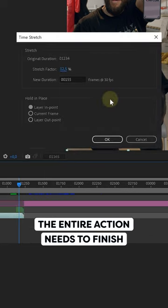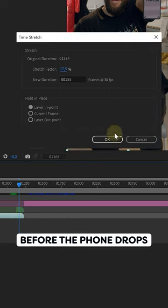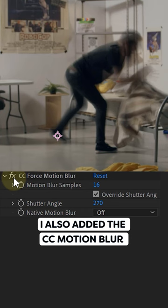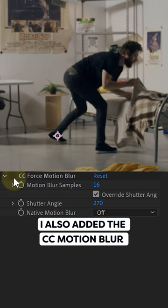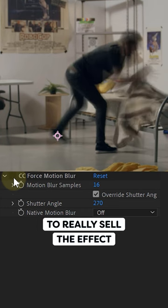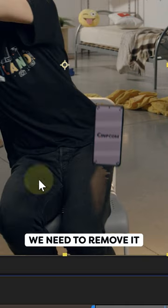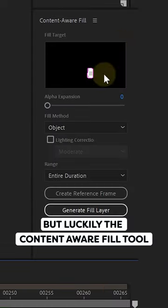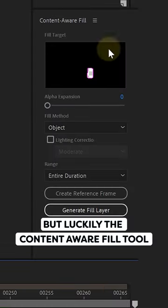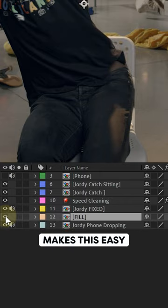The entire action needs to finish before the phone drops. I also added CC Motion Blur to really sell the effect. Because my phone drops in front of me we need to remove it, but luckily the Content-Aware Fill tool makes that easy.